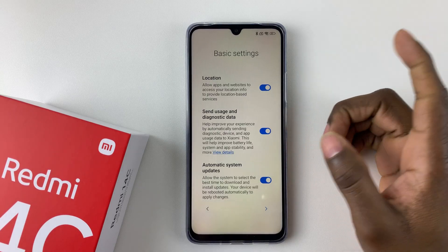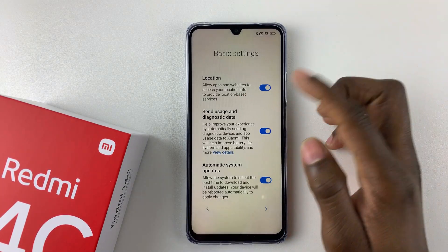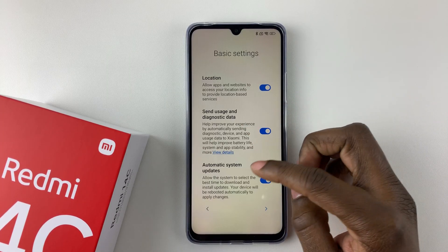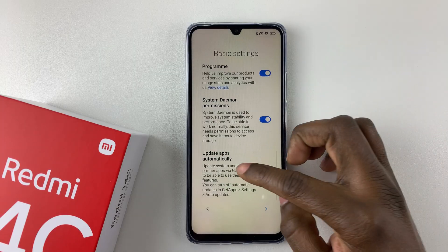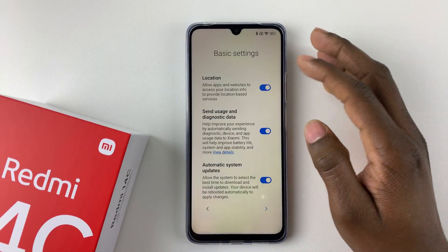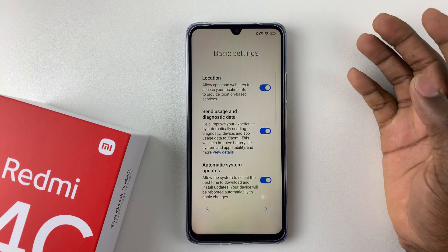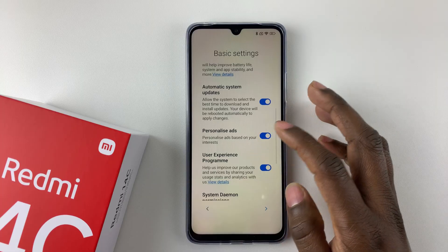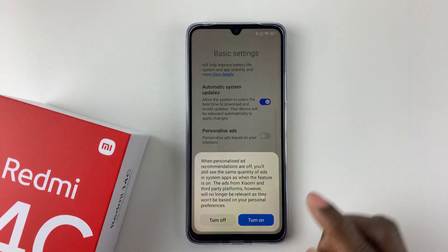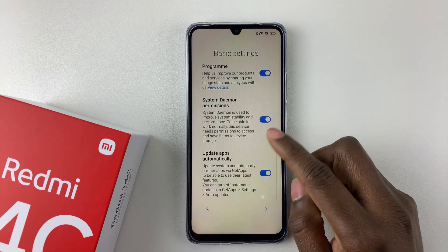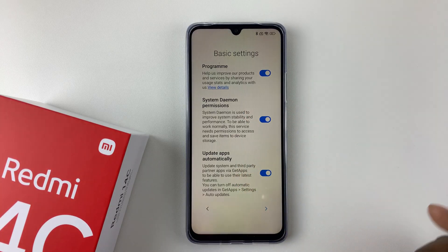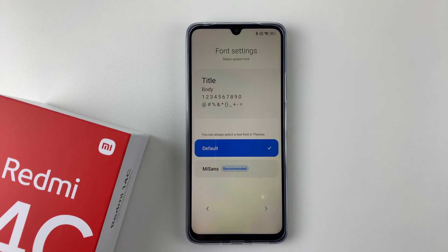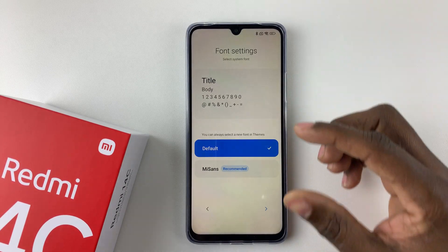Next you'll see the basic settings, which include location, sending user diagnostics and usage data, automatic system updates, and other options. You can enable or disable the ones you don't want to use. I'll leave location on, leave the usage data on, but disable personalized ads. Once you've made your changes, tap the arrow at the bottom right corner to proceed.